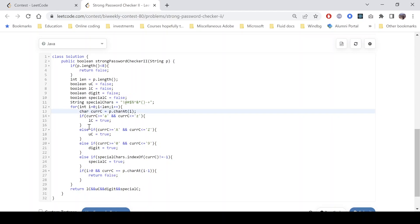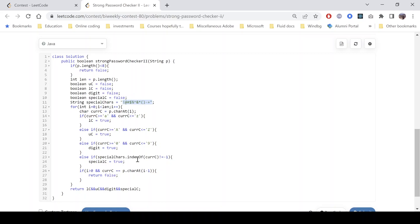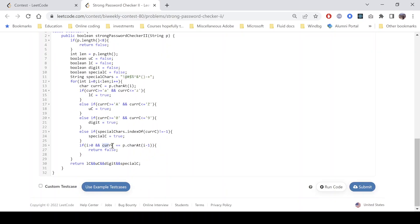We traverse the string and check the current character. If it is a lowercase character, we set that variable to true. Similarly, we do this for uppercase, digit, and special character. For the special character check, we verify whether the current character is present in the given special characters string, and if so, we set the special character variable to true.